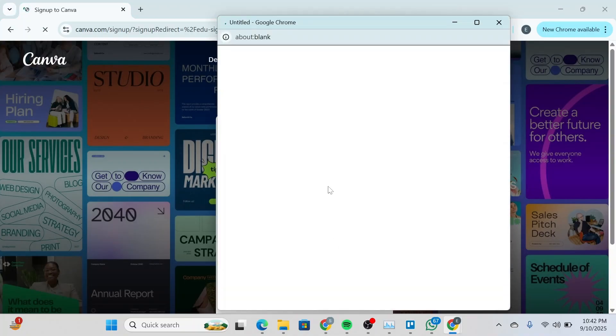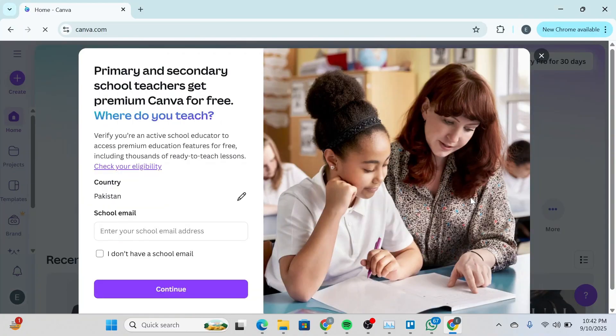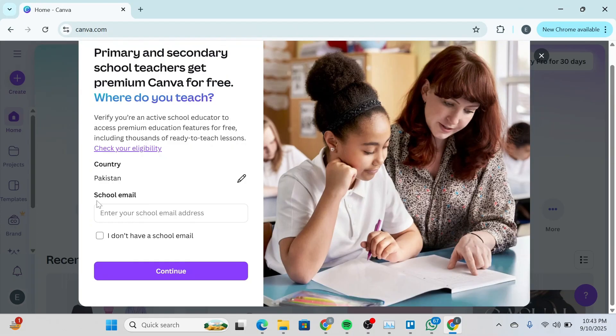Click and continue. Once you're logged into Canva, you'll be able to see something like this. You're going to simply type down your school email and click on continue, and just like that you'll get Canva Pro for free.